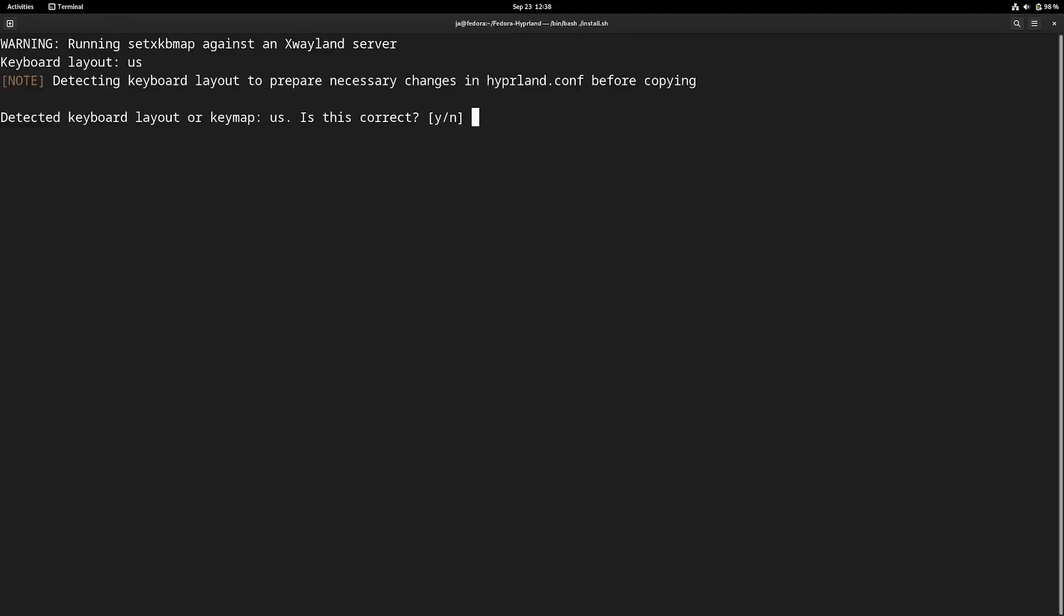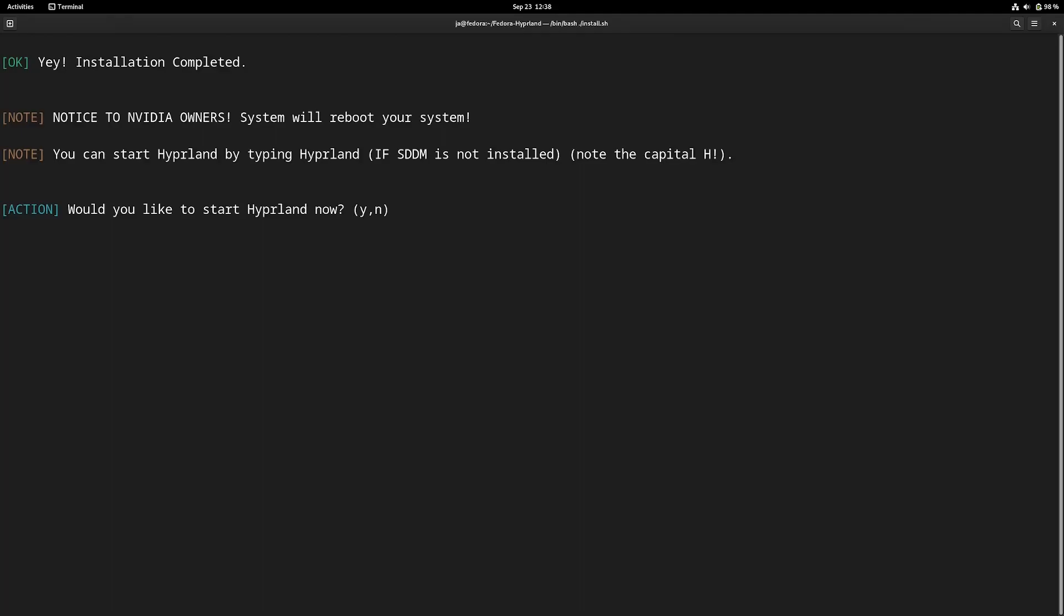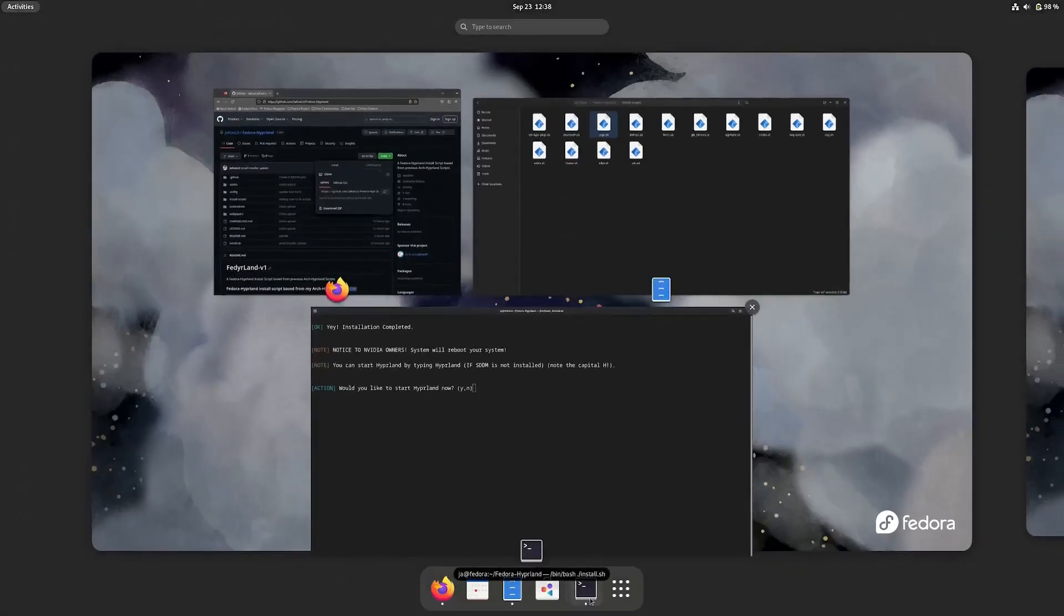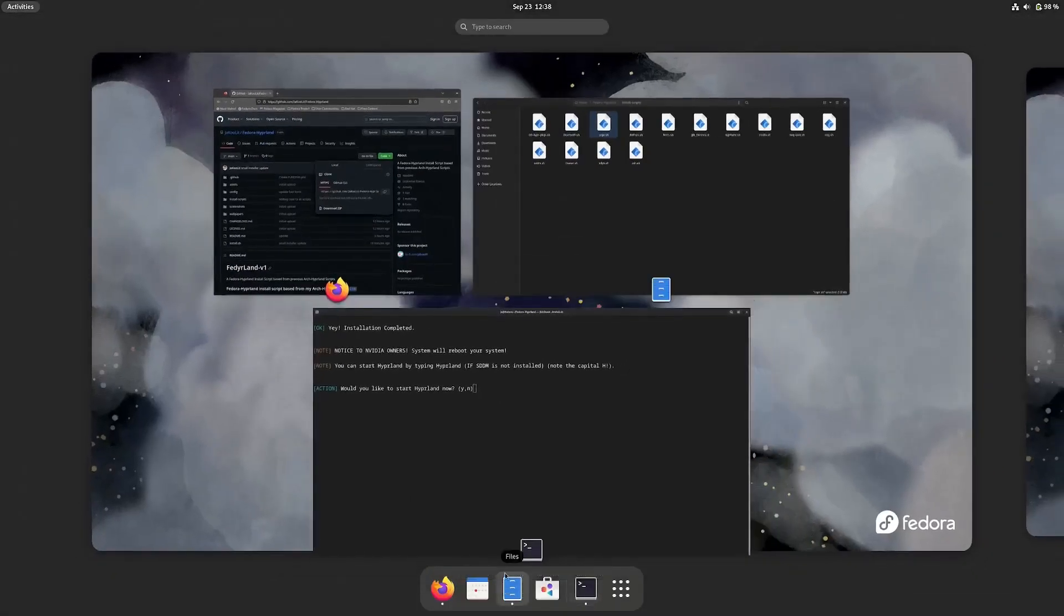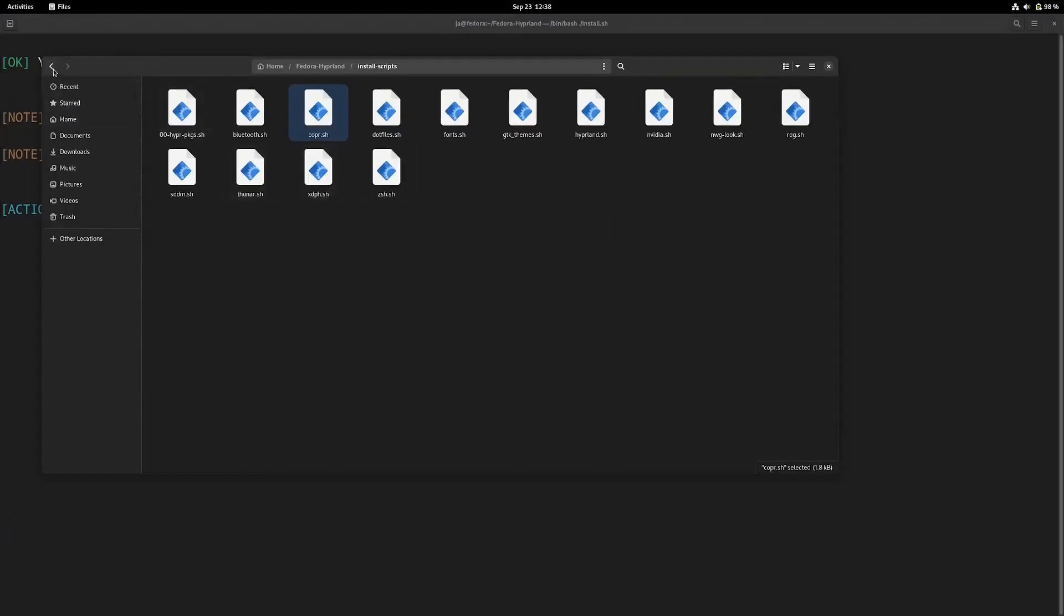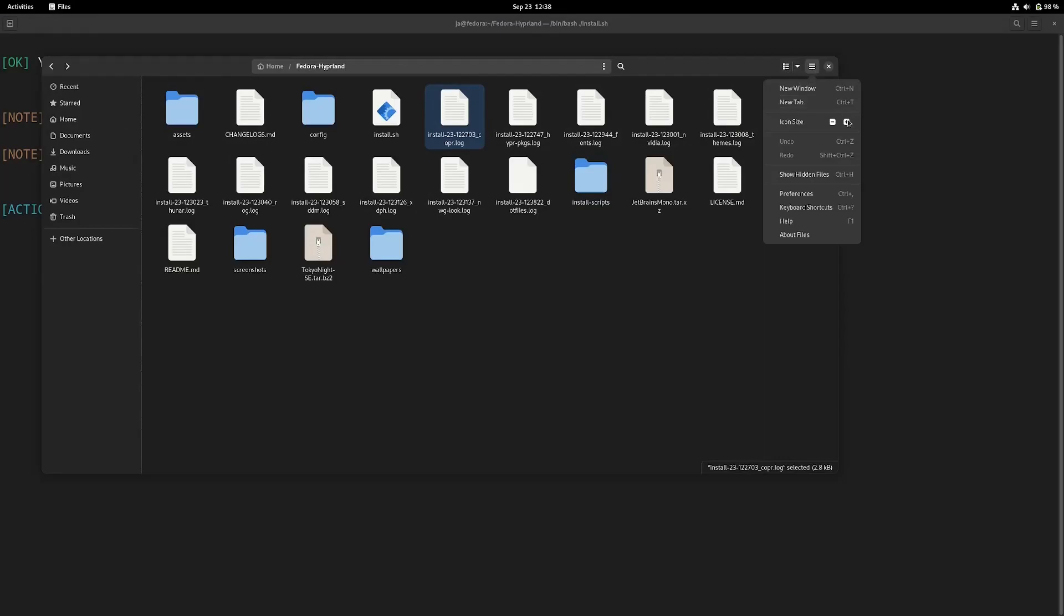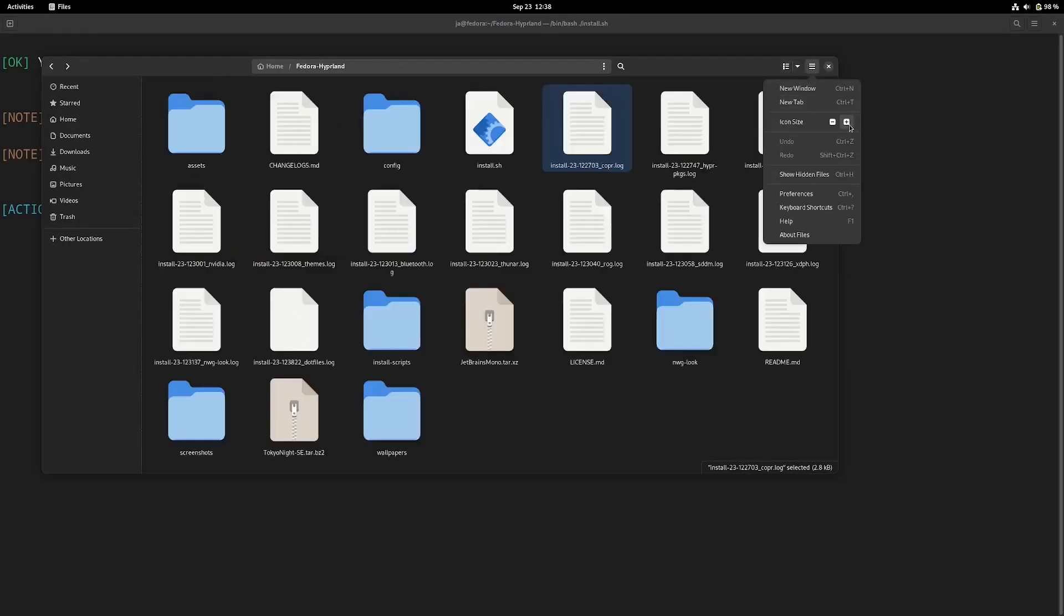After that, just reboot. If you're using Nvidia or have Nvidia installed with Hyperland, it's highly recommended to reboot your system. If you answer yes to start Hyperland and you have an Nvidia GPU, it will automatically reboot.